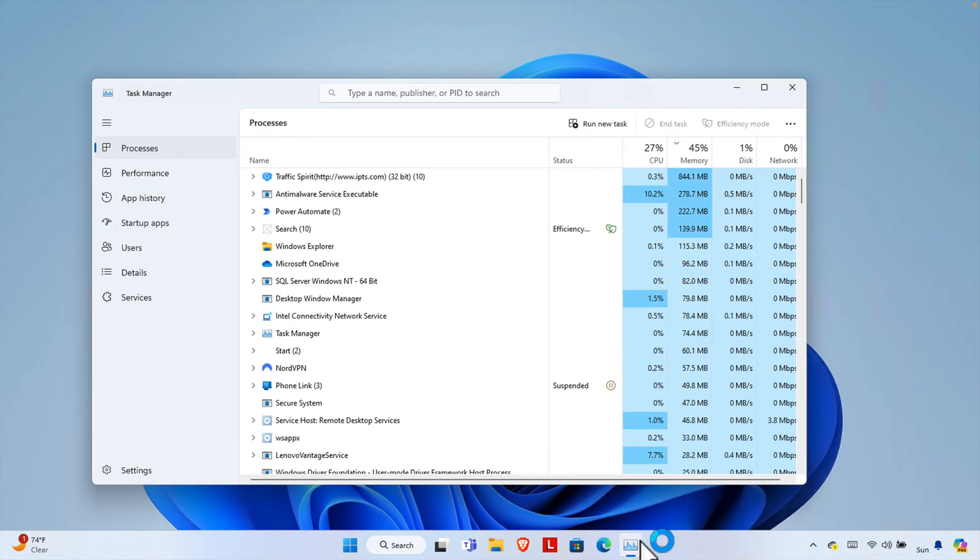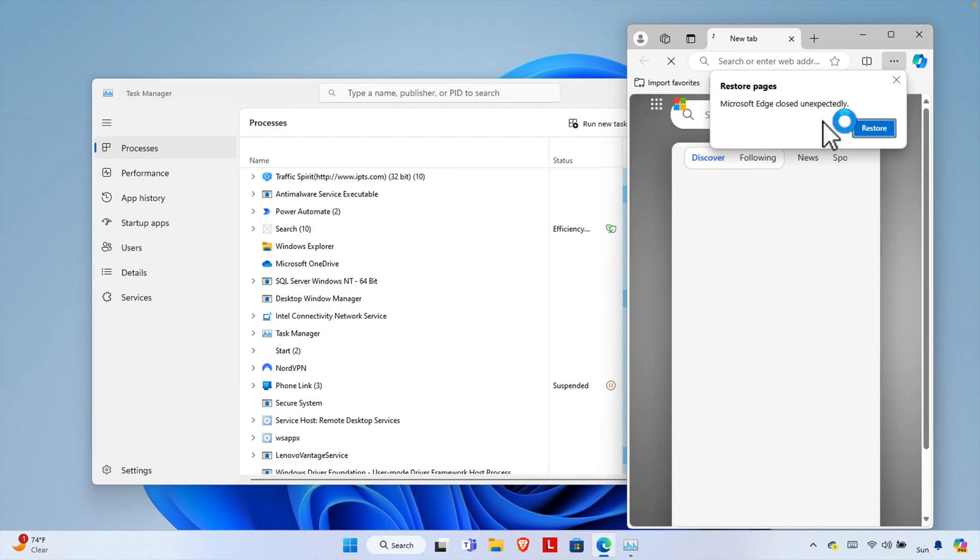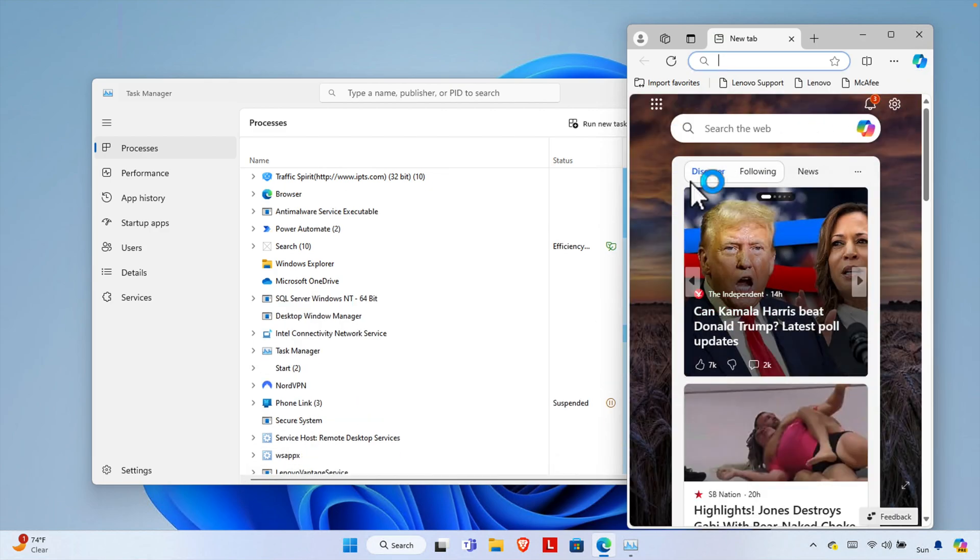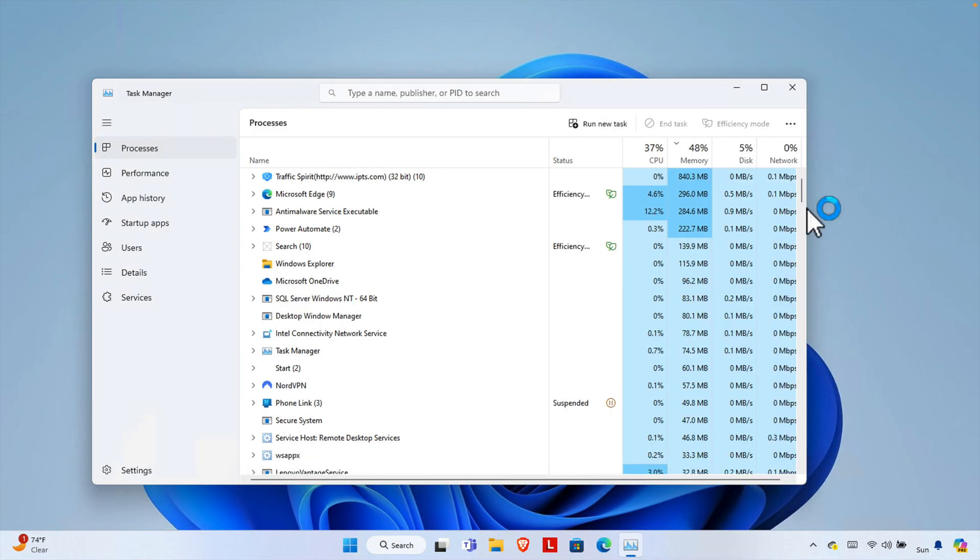And the application is closed. Now if we try to open it, it is working. And here it is working properly and now we can use it. So that's it guys, in this way we can easily force an application to quit on Windows 11.